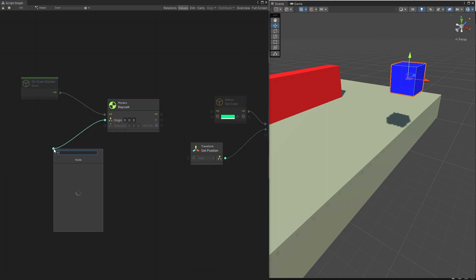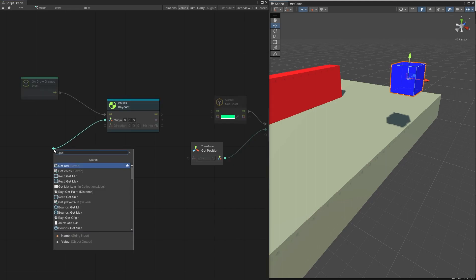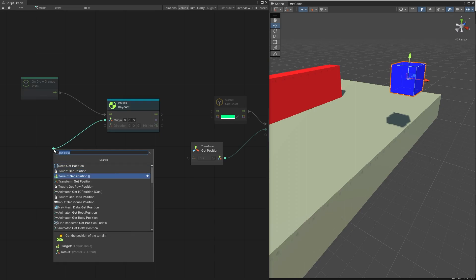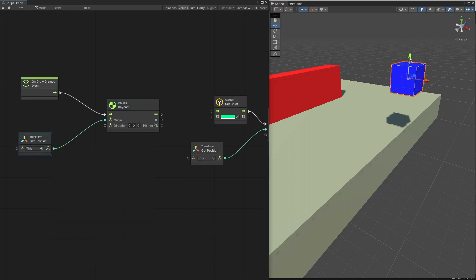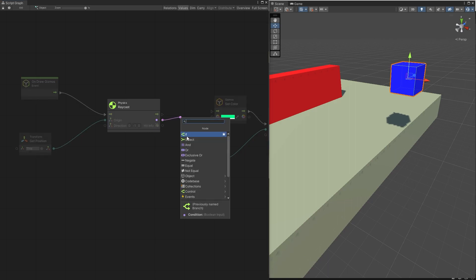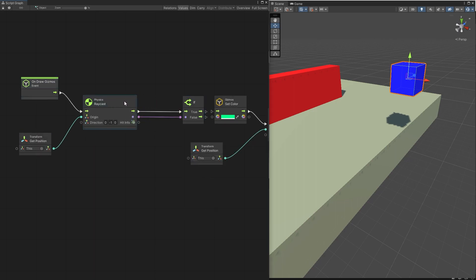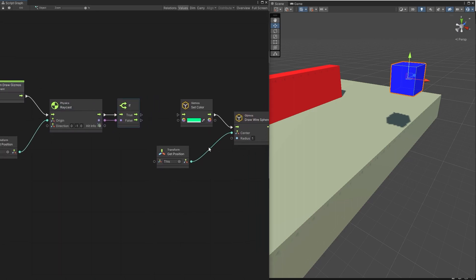For the origin I'm going to get the position of this object — I want to go from the center of this object. For the direction let's go to y negative, so it's going to go down to our floor. Let's set y to negative one. So now we're actually creating a raycast, and here we get an output boolean indicating if something was hit or not, and also the hit info. We can use this boolean and check for the condition.